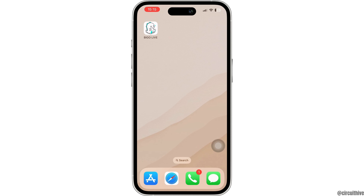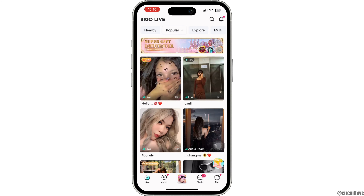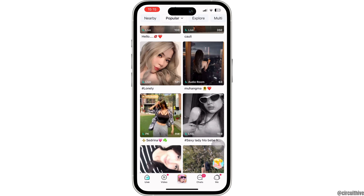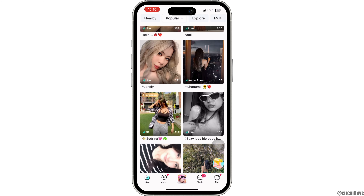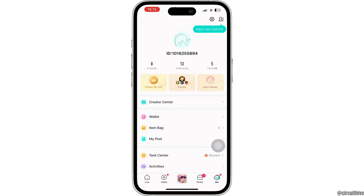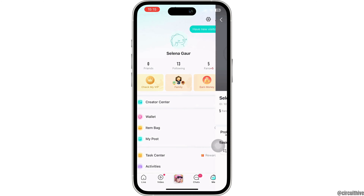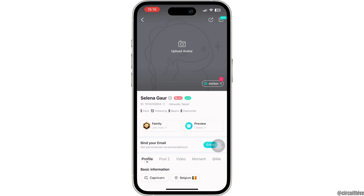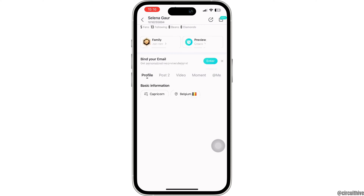The first step is to launch your Bego Live app and make sure you are logged into your account. At the bottom you're going to find different options — click on the option of 'Me', then click on your profile icon. With that you will land on the profile page.